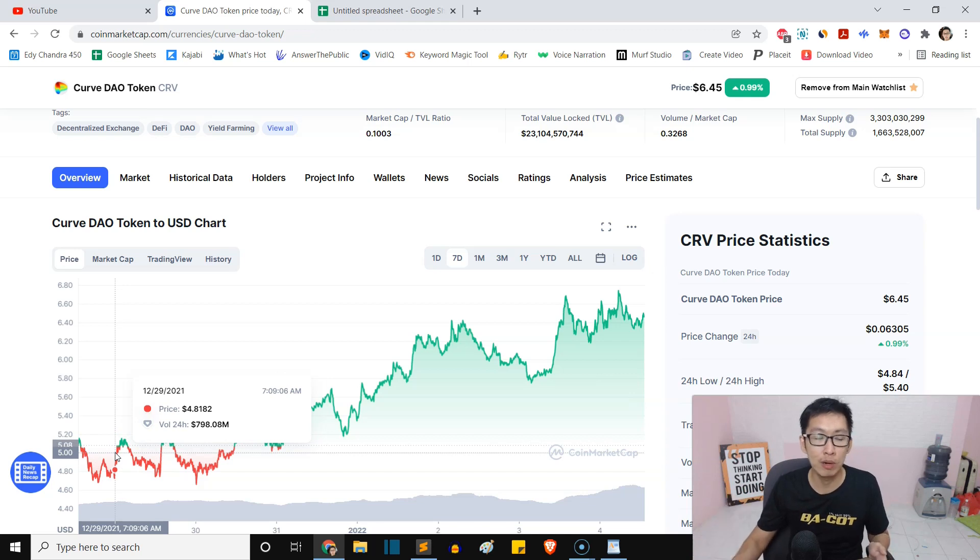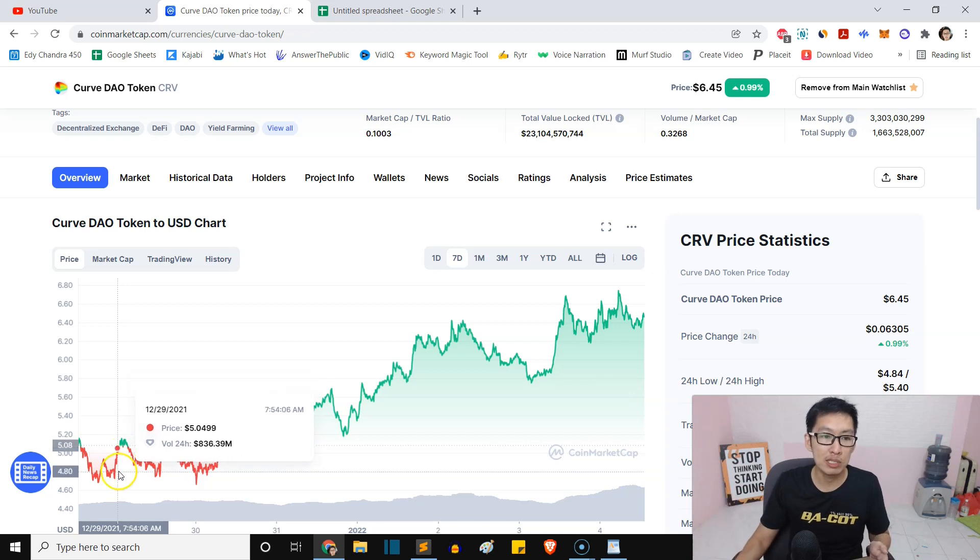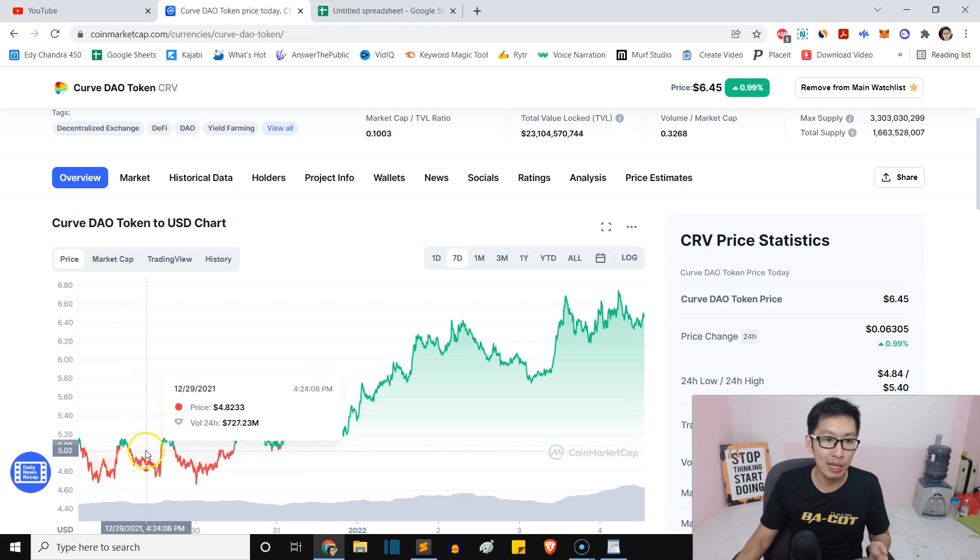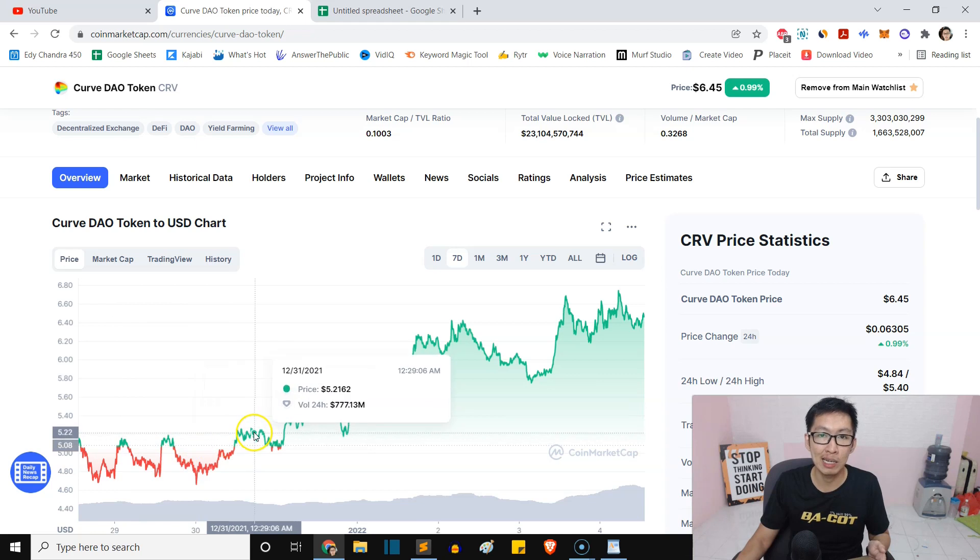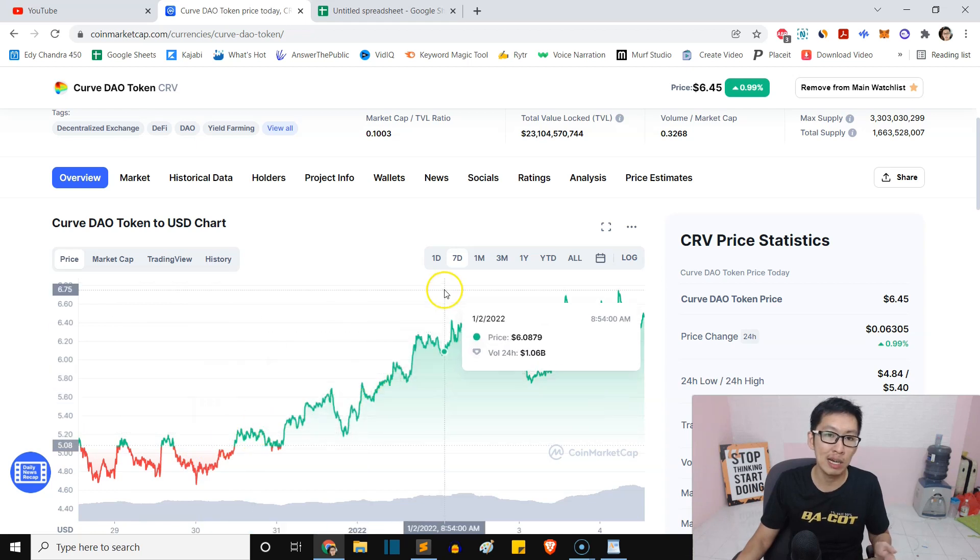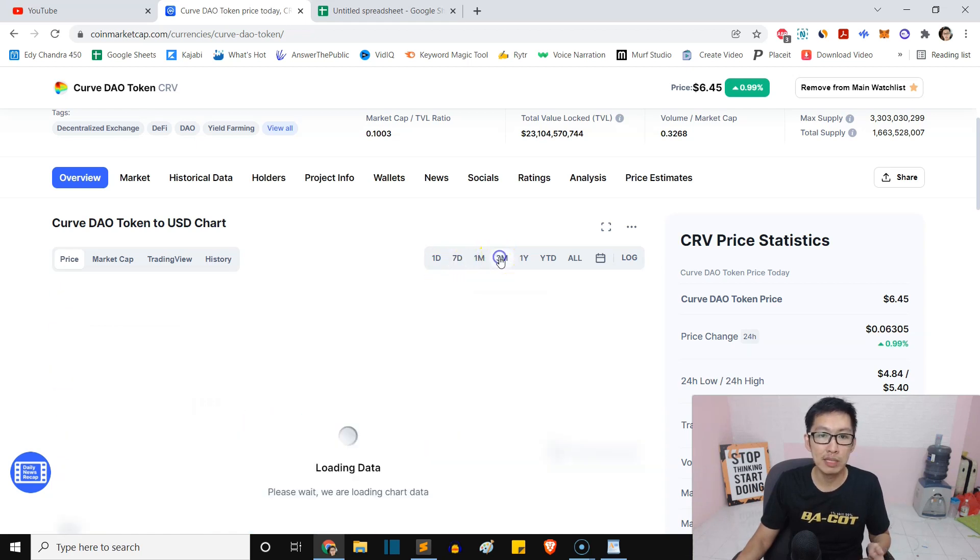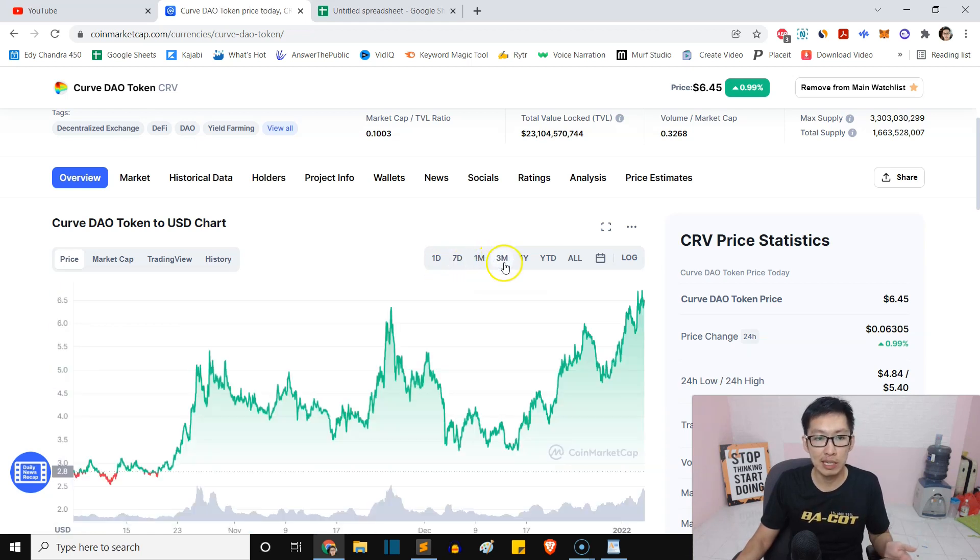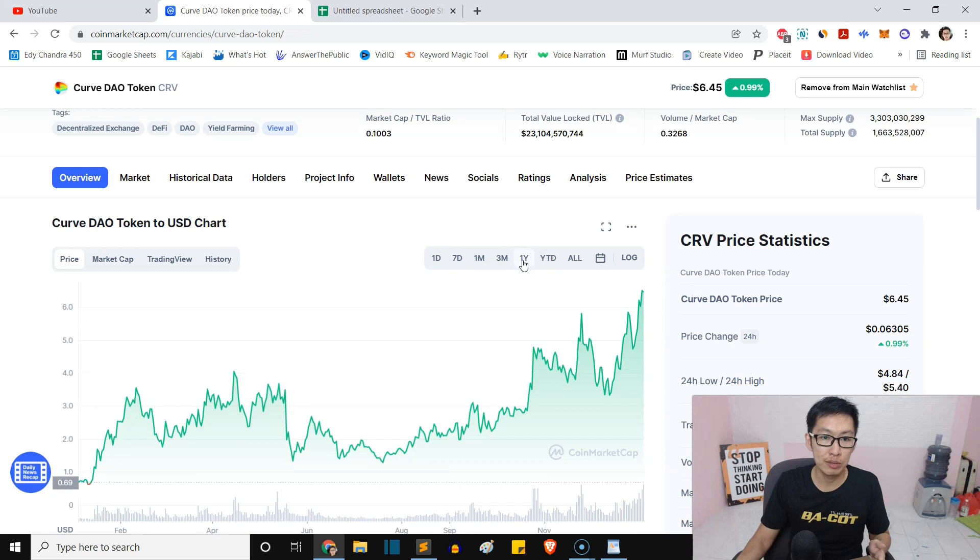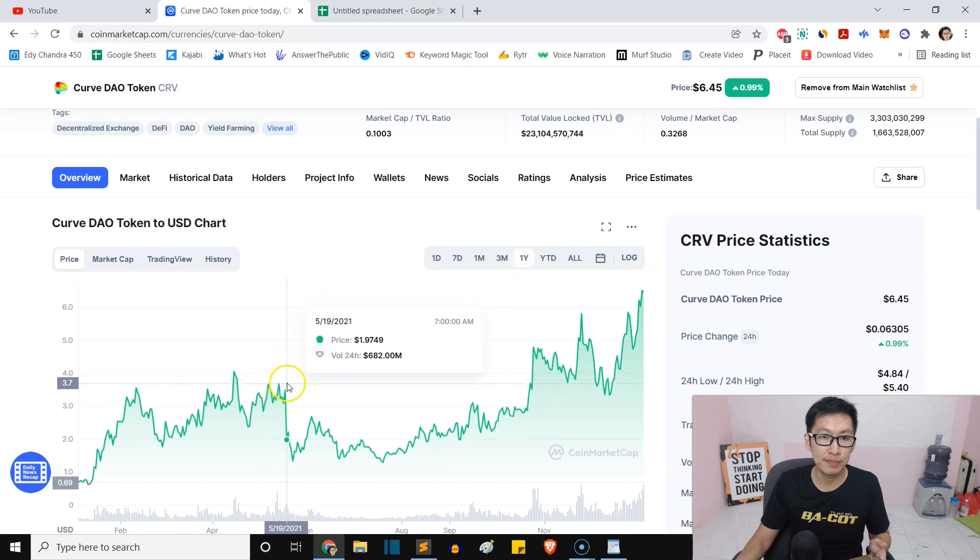If you don't know what Royal Q bot is, basically this bot will just help you buy low and sell high, buy low and sell high, even if it is in the downtrend, guys.